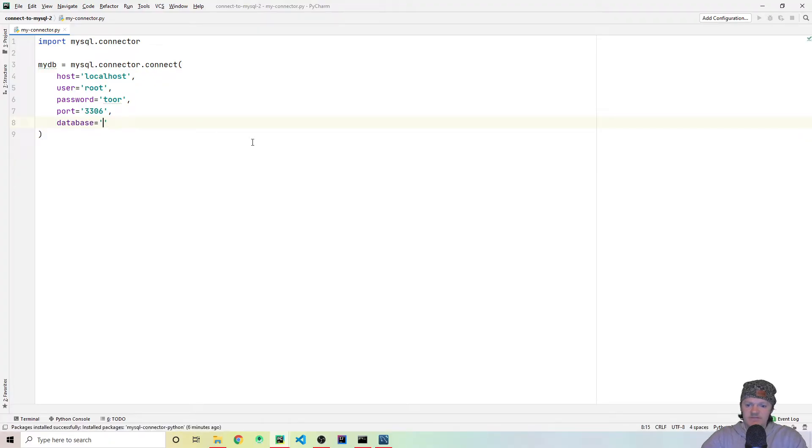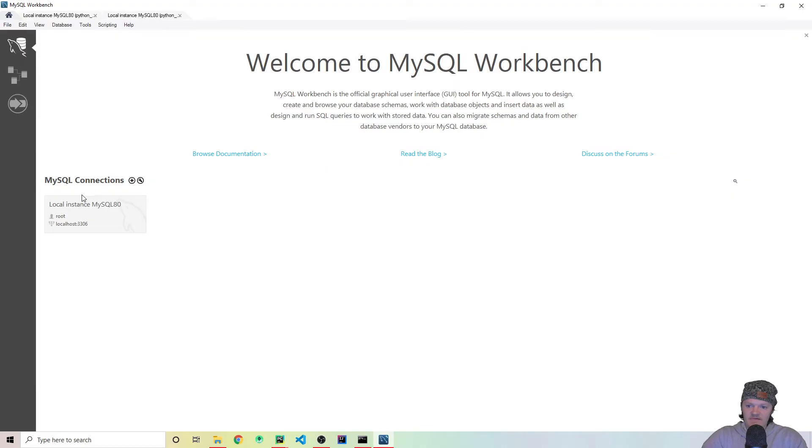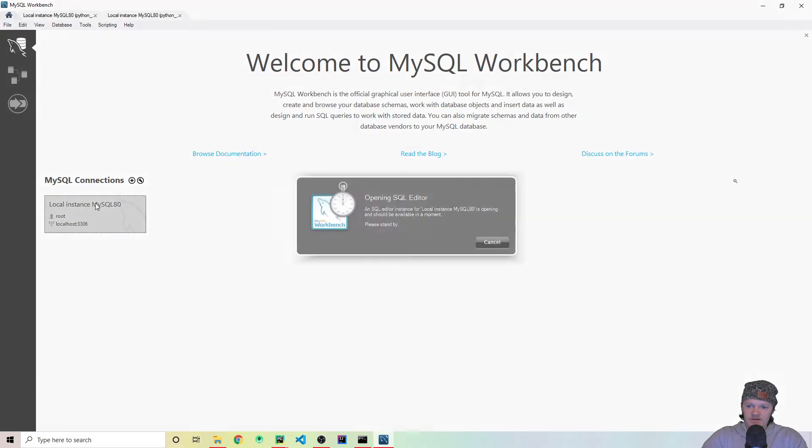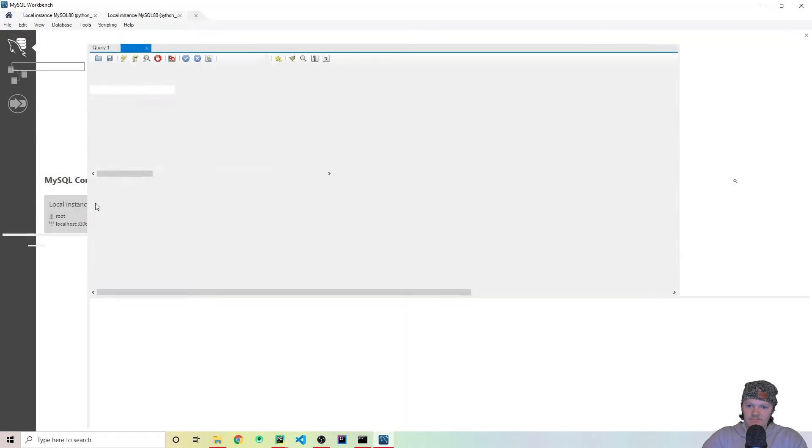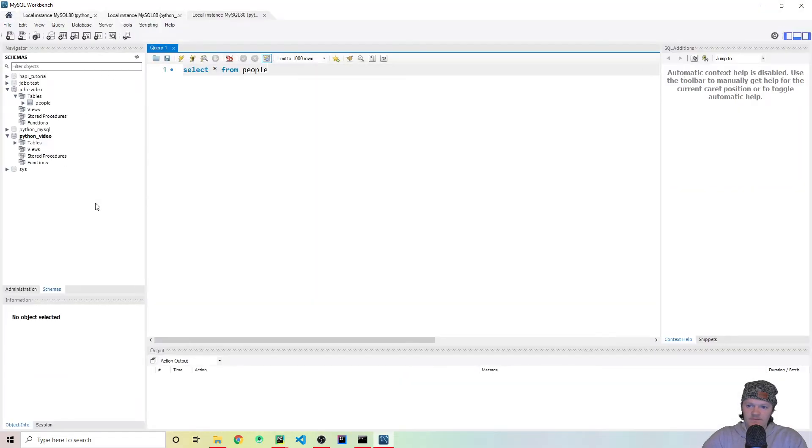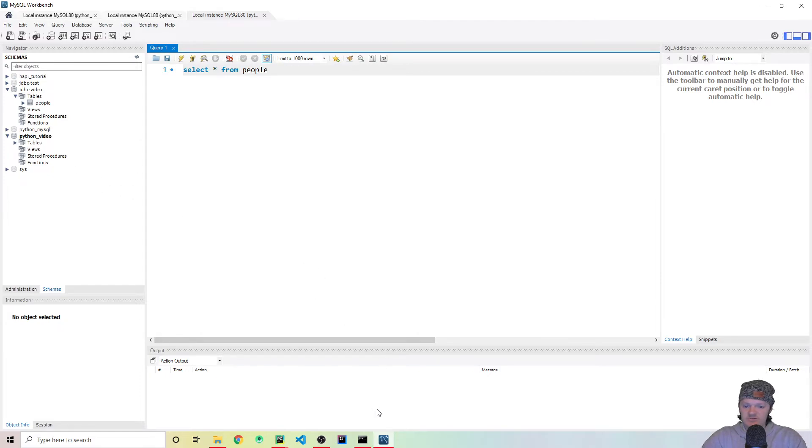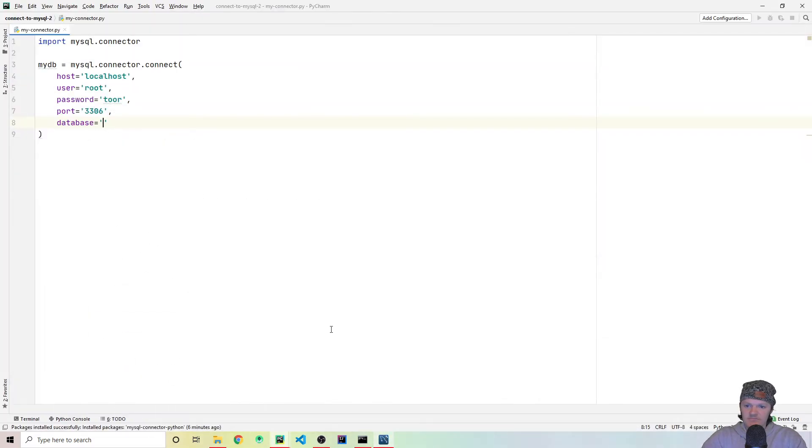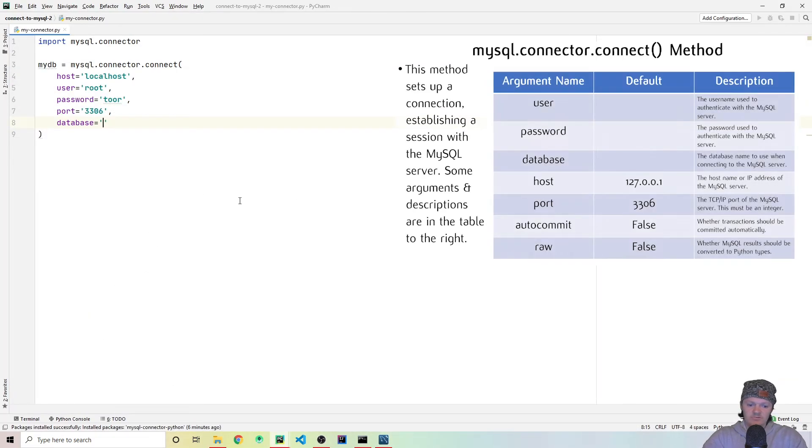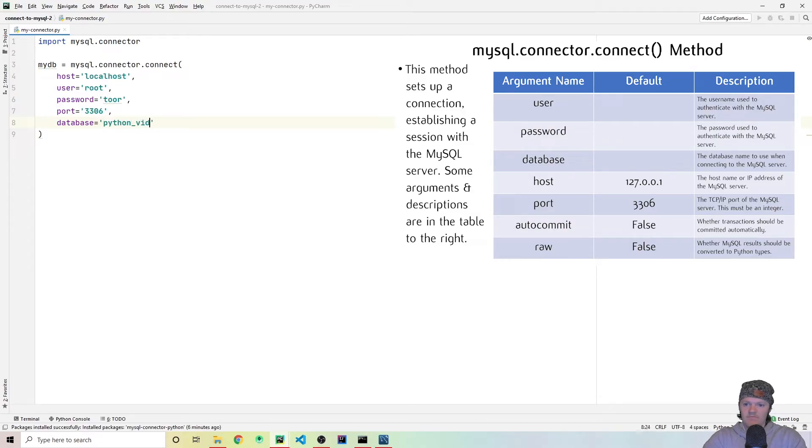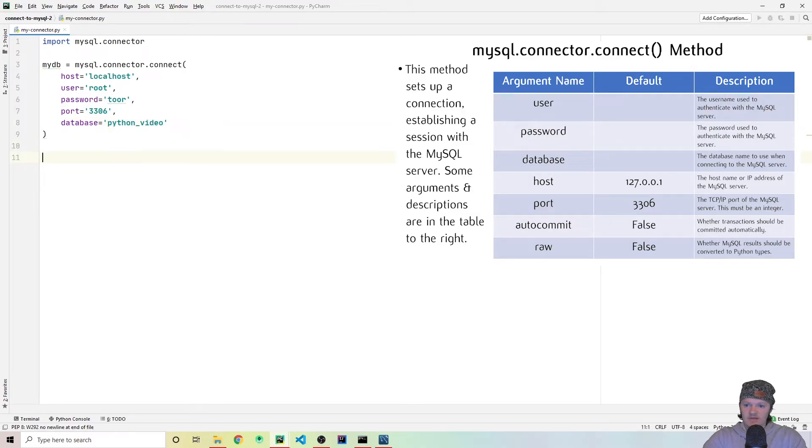And then the next thing we have to specify is the actual database. And so the database is also known as a schema in MySQL. And that can be found by the one we created in here. So mine you can see is python_video. So let's make sure those names match. So it'll be python_video, like that.